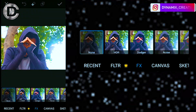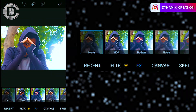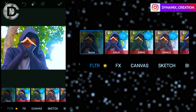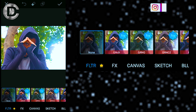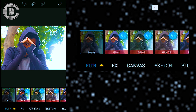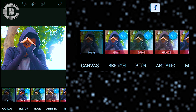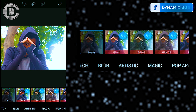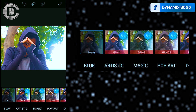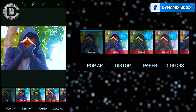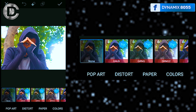There are so many options for you to use, like filter, effects, canvas, sketch, blur. You can even add some artistic mode to your image, magic, pop art, distraught, paper, and colors.